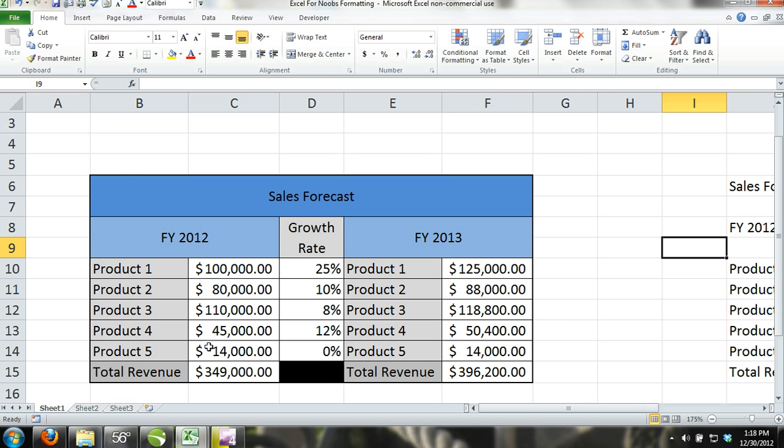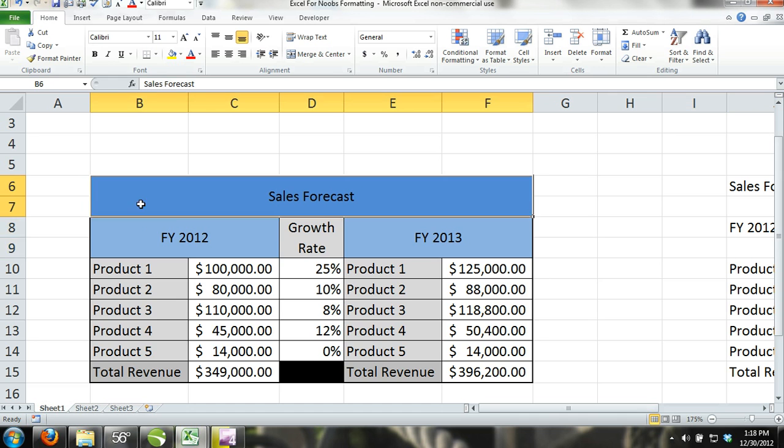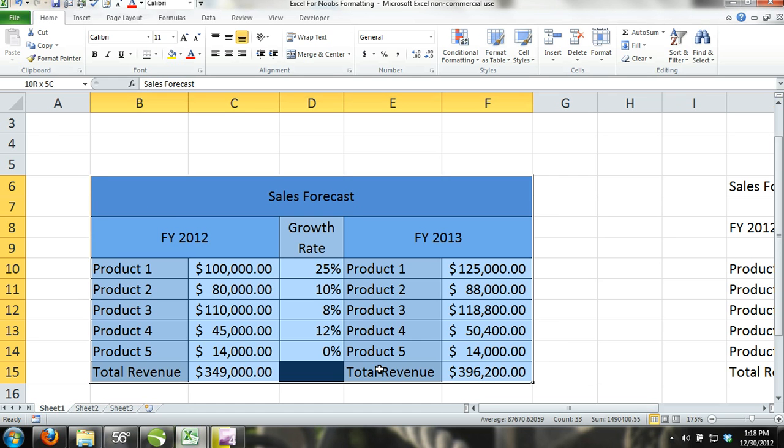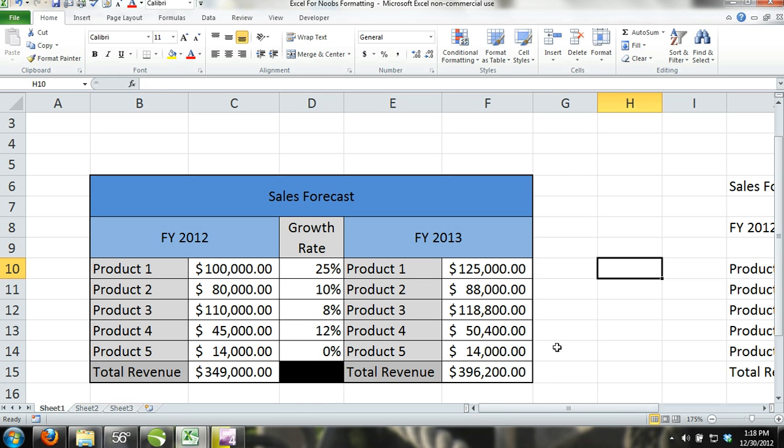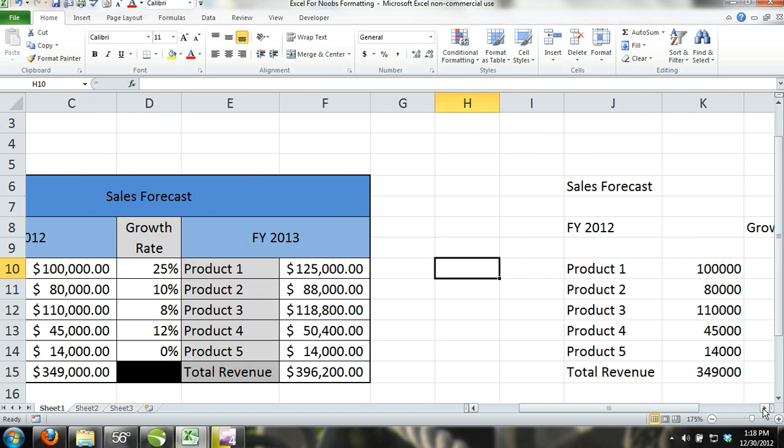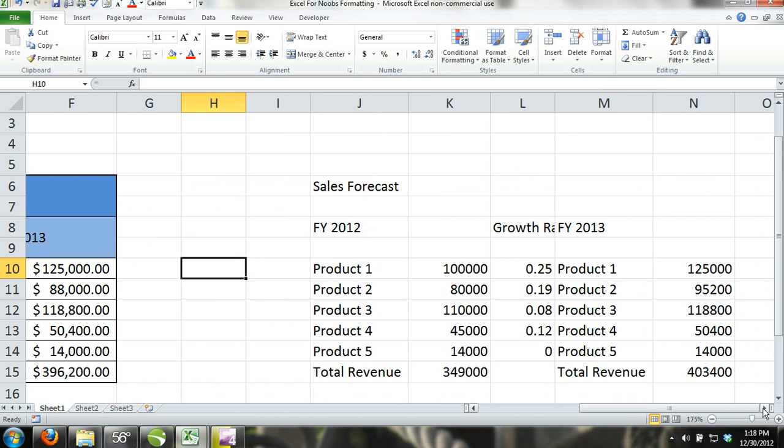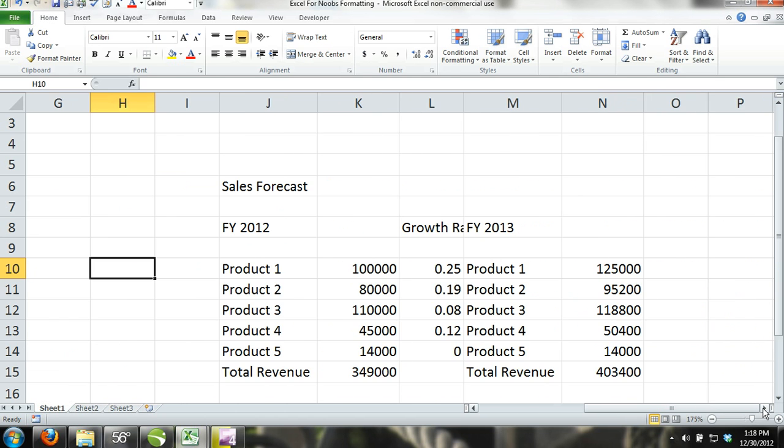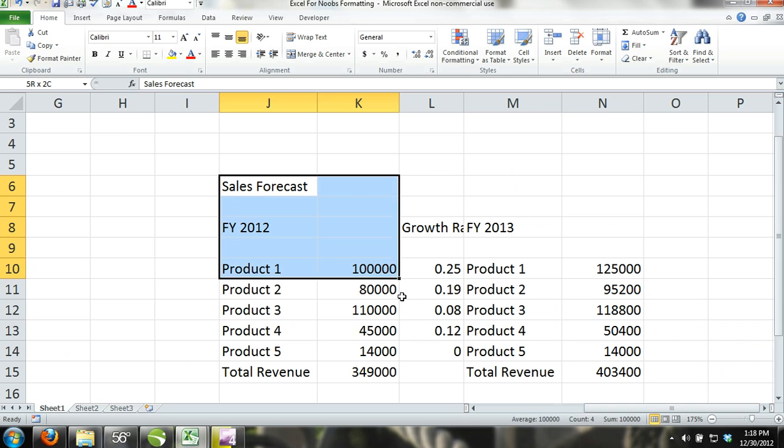Here, we've created a simple, professional-looking sales forecast complete with borders, fills, text alignment, and merge cells. Here you can see that we have the same sales forecast, except we've cleared all of the formatting.